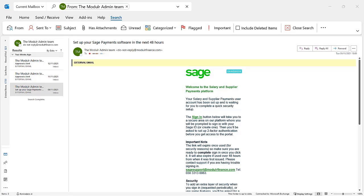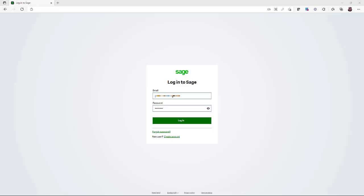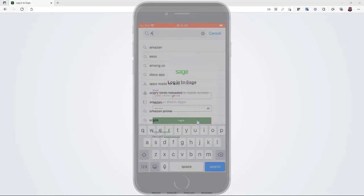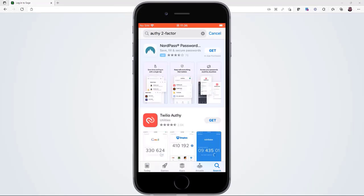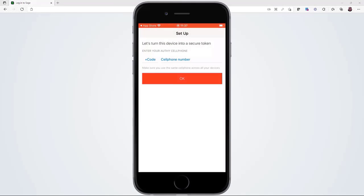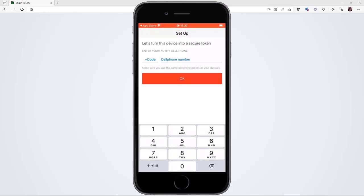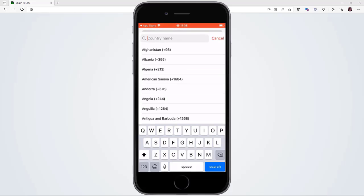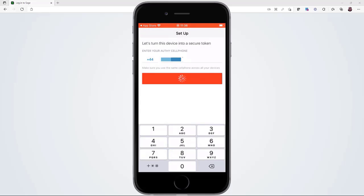Once you've registered for salary and supplier payments, you receive an email. This contains the link to complete the registration. Please note, you have 48 hours to complete this before the link expires. You also need to download and install the Authy app on your smartphone. You will use this as part of the security when you authorize and access payments.